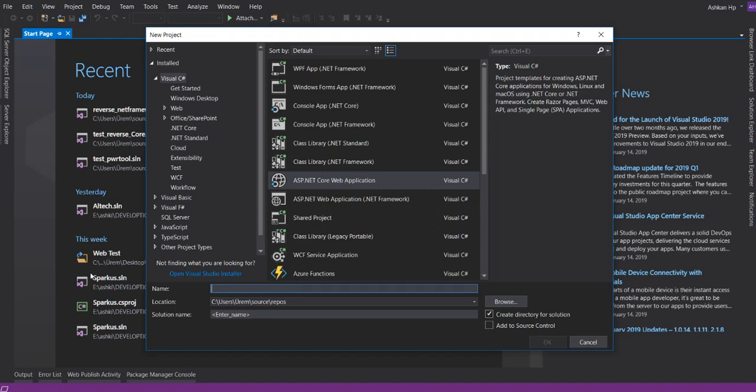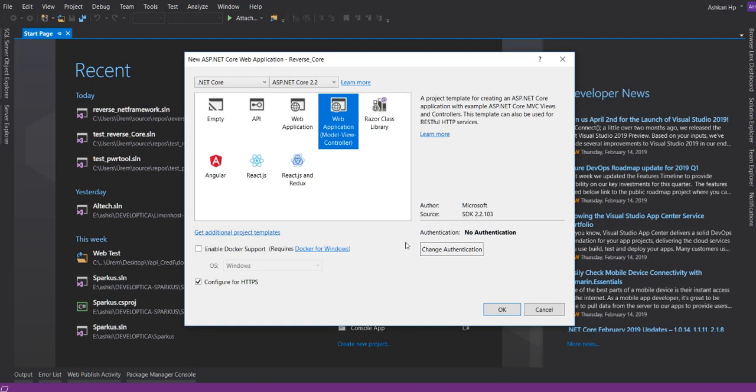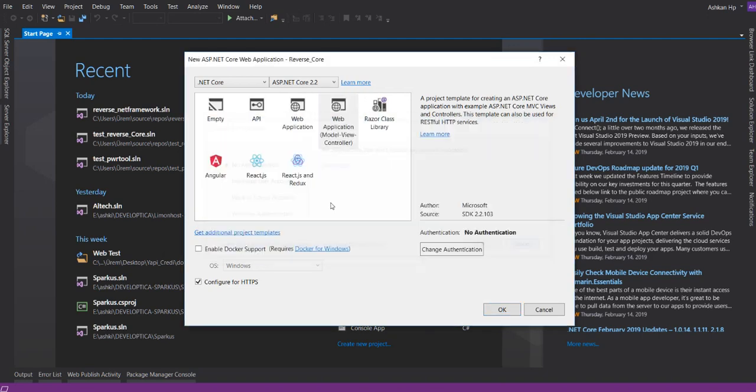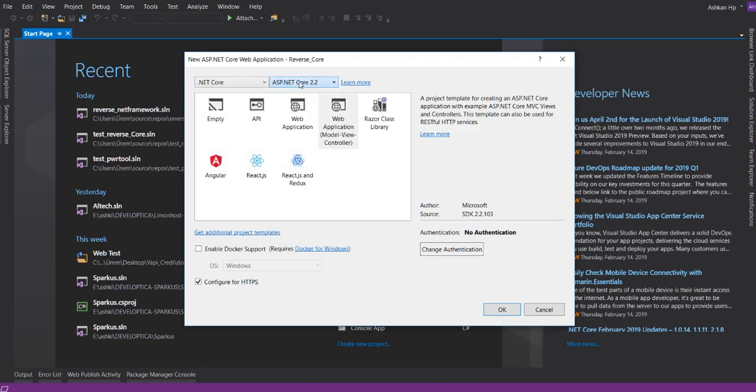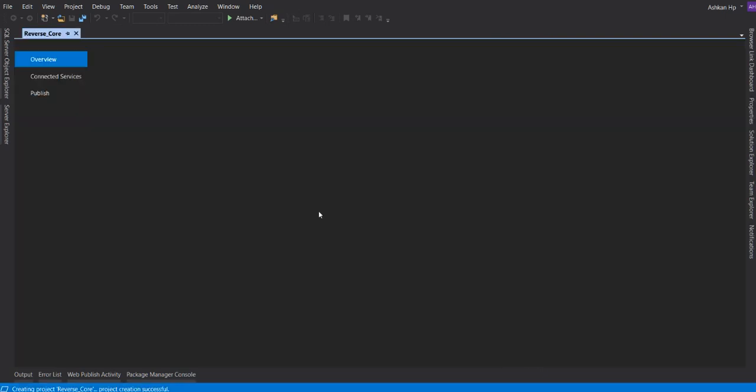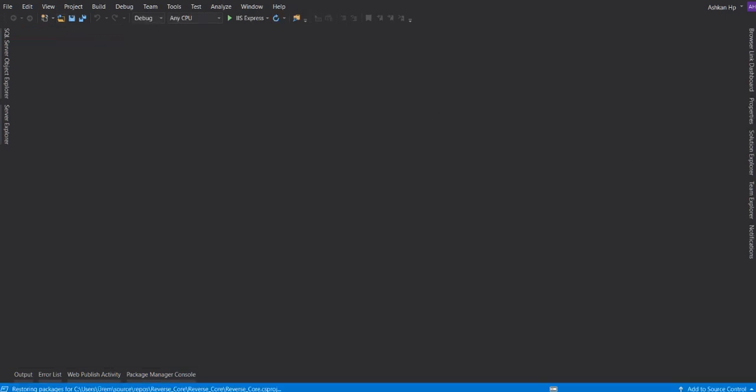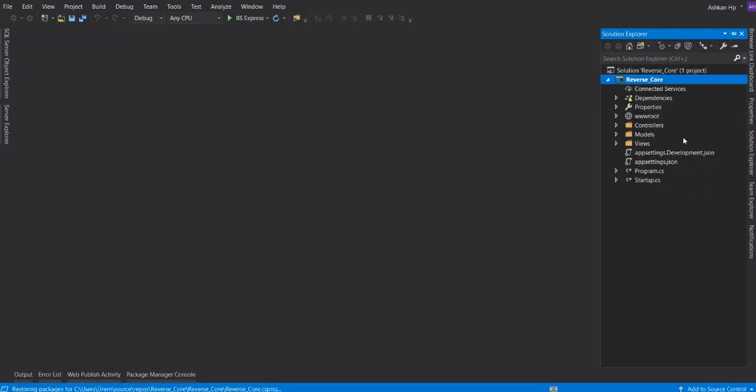Everything has to be default. You can change what you want. It has to be .NET Framework view and .NET Core view selected. Create the project. Reverse Core is creating and it's ready.